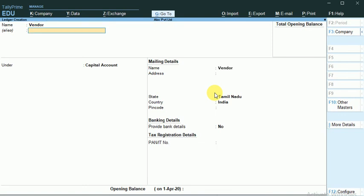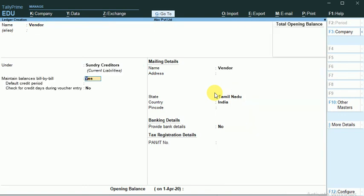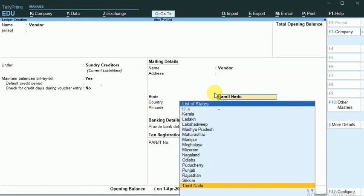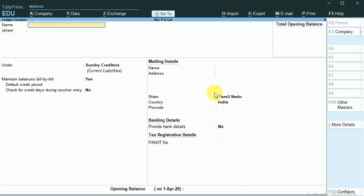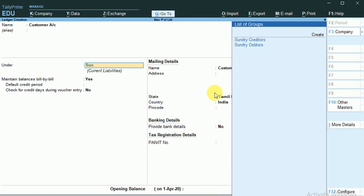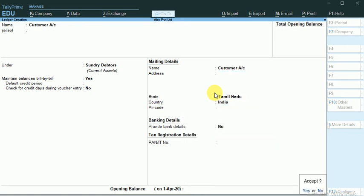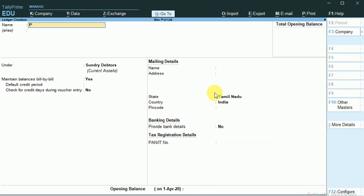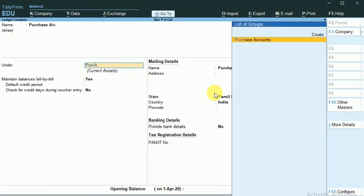Vendor Account, which is a Sundry Creditor. Customer Account, which is a Sundry Debtor. Purchase Account, which comes under a Purchase Group.